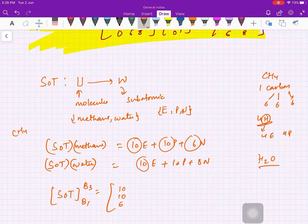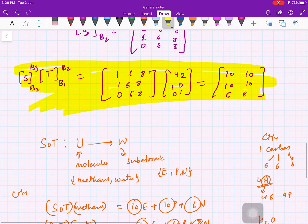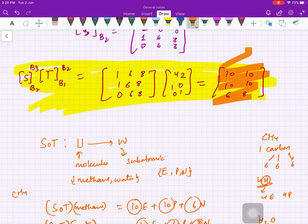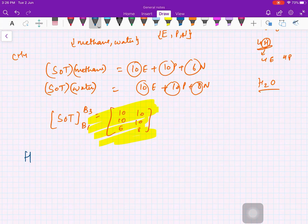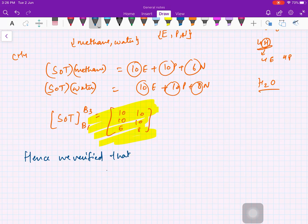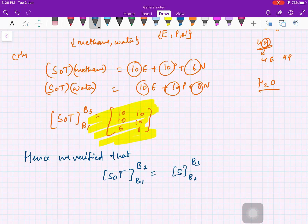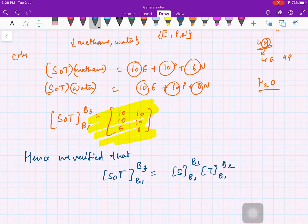The matrix representation of S∘T with respect to bases B1 and B3 has first column [10, 10, 6] for methane and second column [10, 10, 8] for water. Comparing this with the matrix product computed earlier, we get the same matrix — thus verifying that the matrix of S∘T with respect to B1 and B3 equals S_{B2,B3} · T_{B1,B2}. Thank you for watching; please share and subscribe to this YouTube channel.